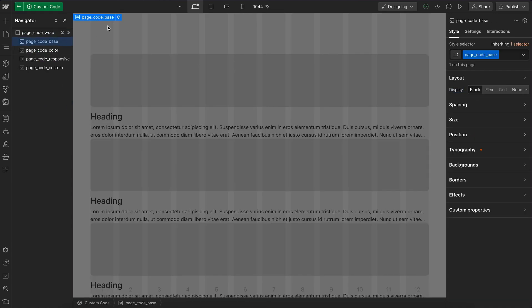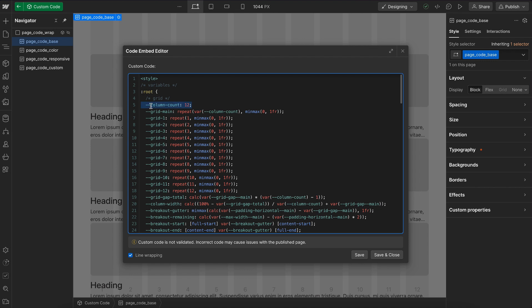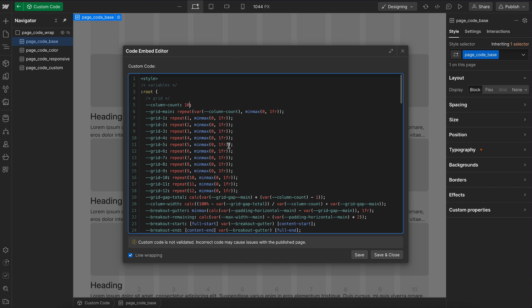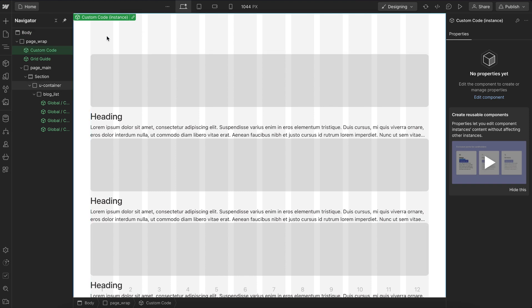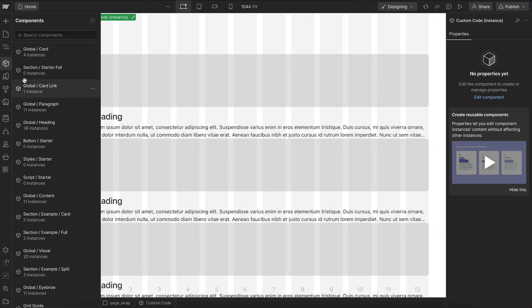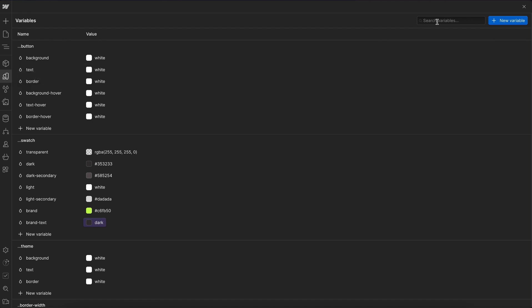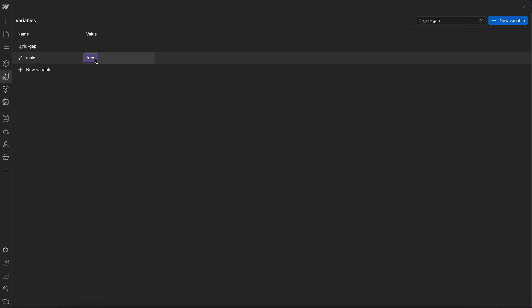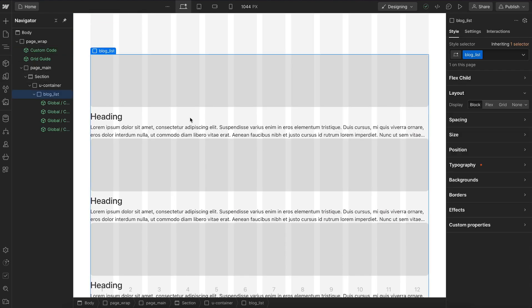Let's set up our Lumos grids. We open custom code and the base embed. At the top, we have the global column count for our design. Most sites work with a 12-column grid, so it's fine to leave it as is — but if your site was designed on a 24-column or 10-column grid, you can update it here. This updates the grid guides and all grid utilities to reflect that column count. We can also update the gap used on all grids by opening variables and searching for 'grid gap main', then changing it to match our design.